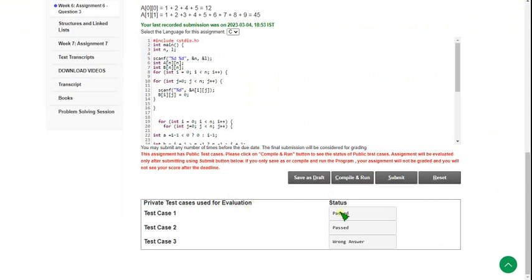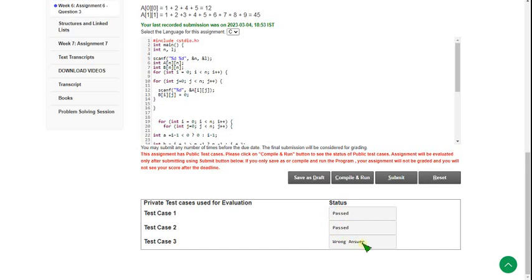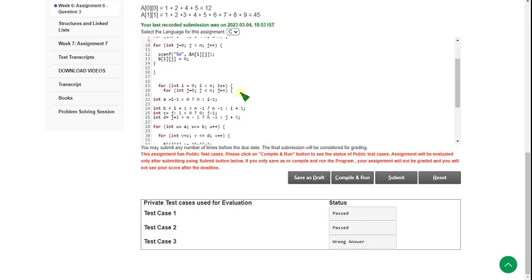Only two out of three private test cases are passed. I'm working on it — if there is any correction I will update in the comment section. Out of five or six total test cases, only one is incorrect and the remaining are correct. I've tried my best; keep this code as a backup.